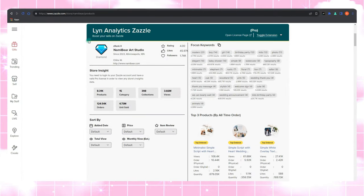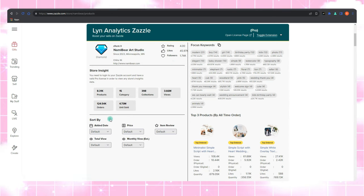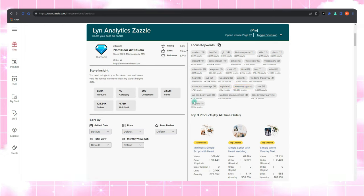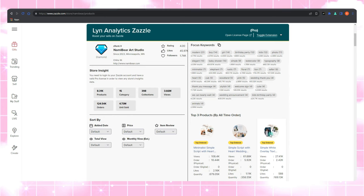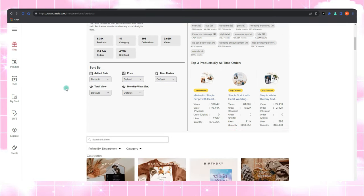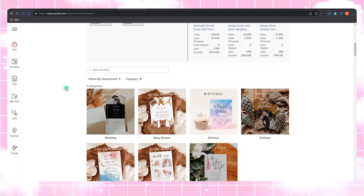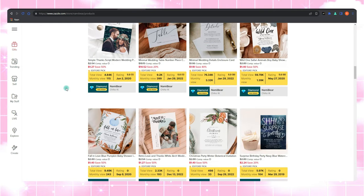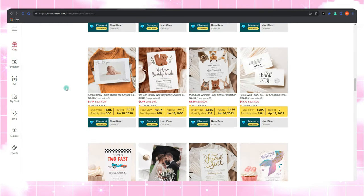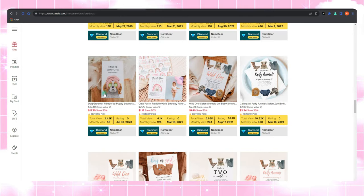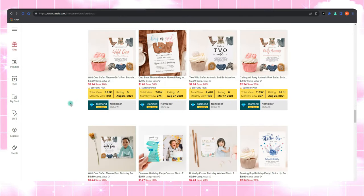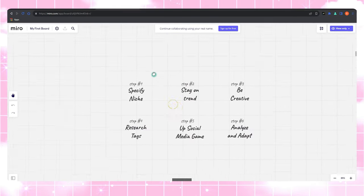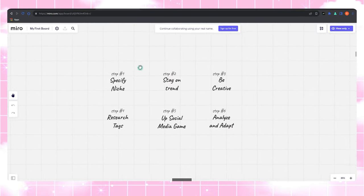Here's where Lynn Analytics swoops in for the rescue again. One of Lynn Analytics' remarkable features is the store insight. You can peek behind the curtain and discover what's working like magic for them. And that's not all. Lynn Analytics also presents the top ordered product of any Zazzle seller. It's like a spotlight on the shining stars of the platform. You can check out what's making these products soar to success. To make it even better, you get a store summary. It condenses the essential information into a digestible format.